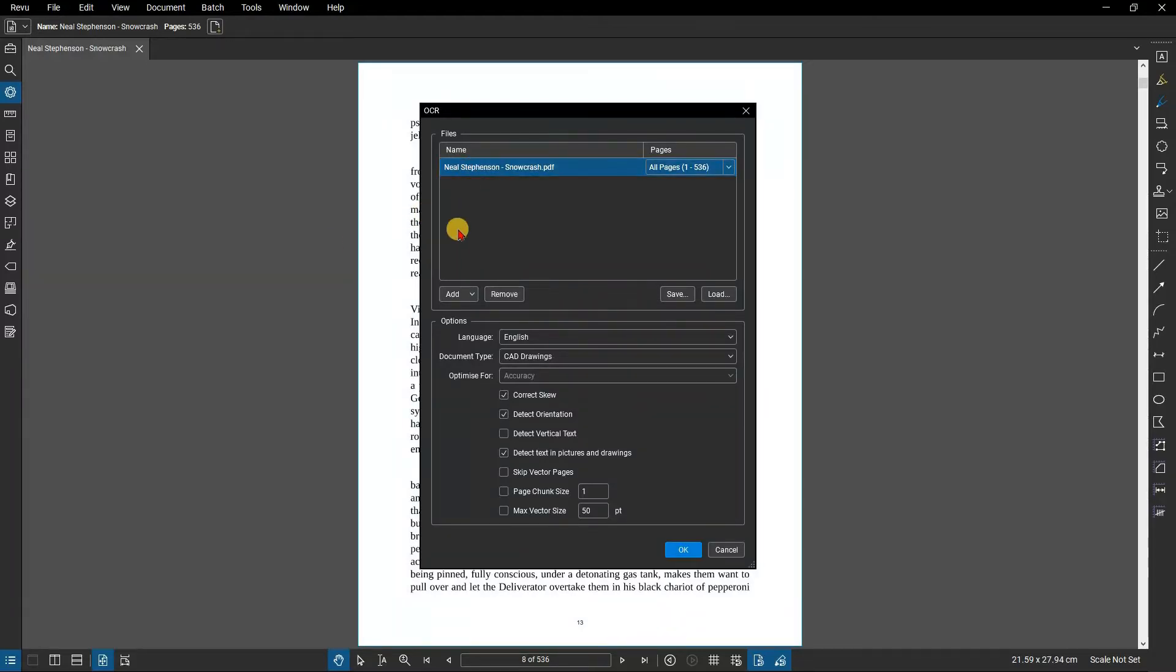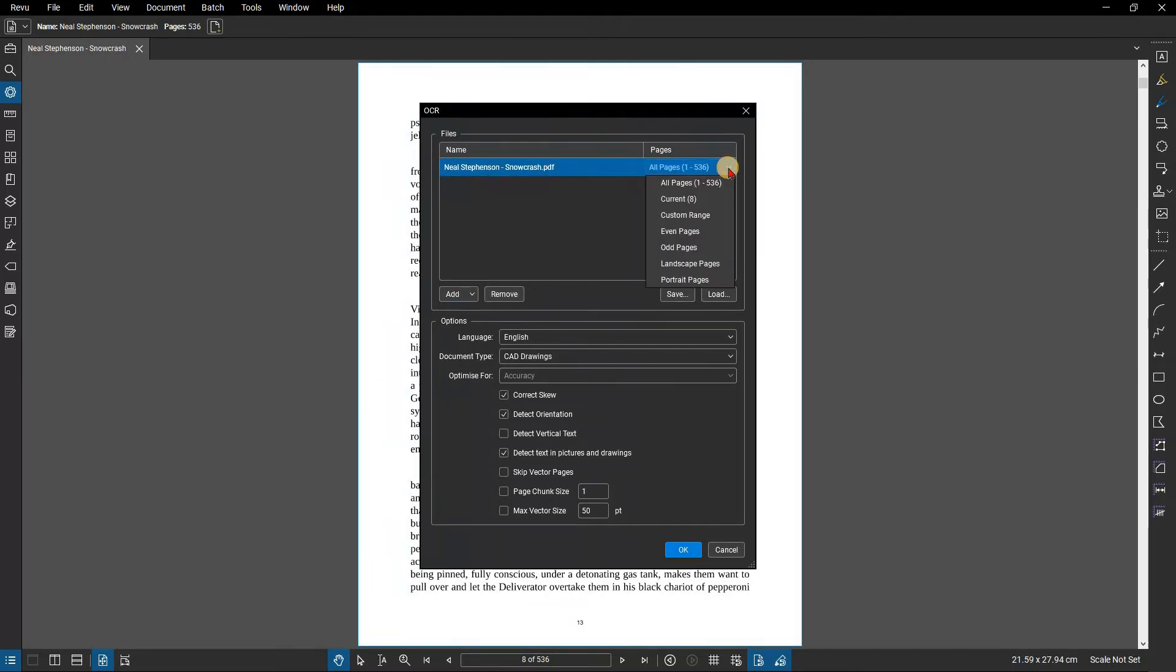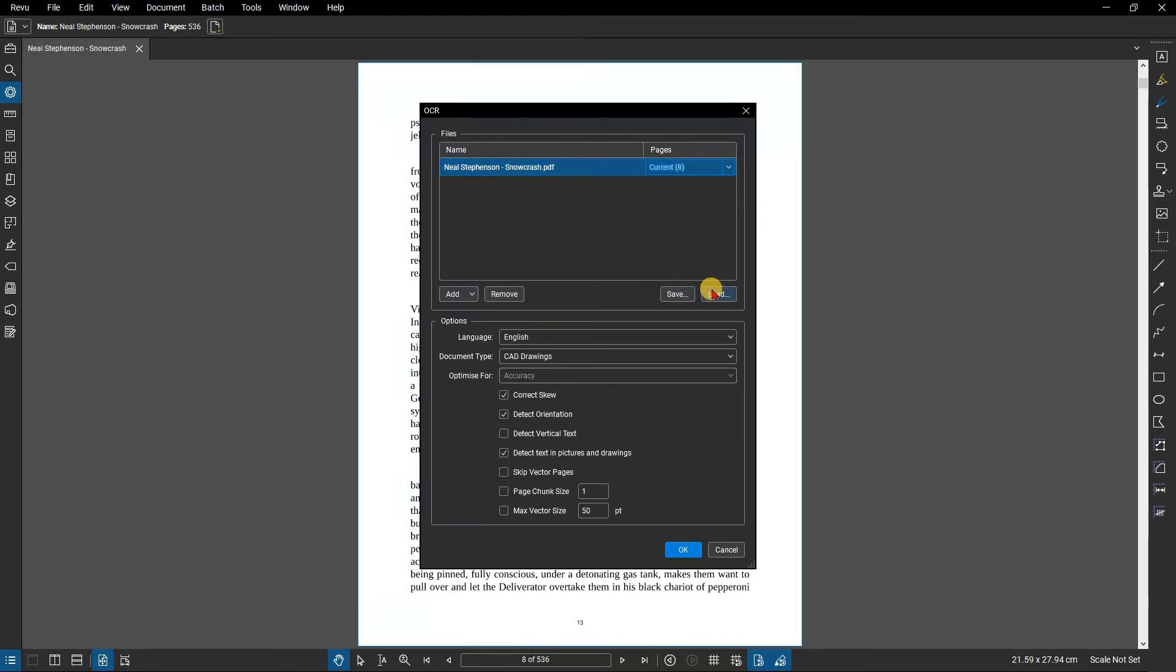You can add additional files and folders using the Add drop-down menu below. You can run OCR on the entire document, or you can customize the page range by selecting the pages drop-down menu next to the file name. If you tend to work with the same group of documents, you can save a group or import a group of files into the Files panel.